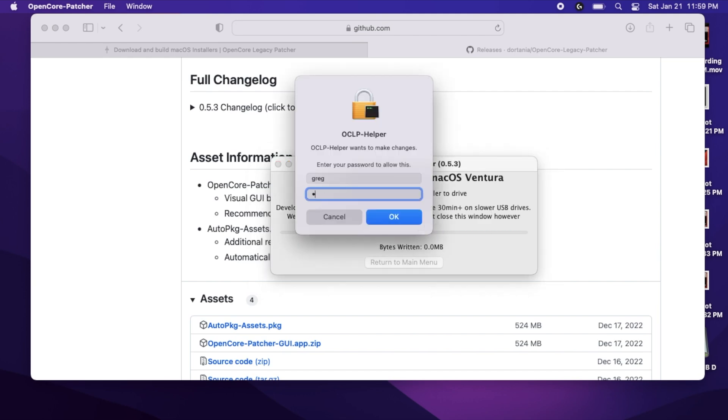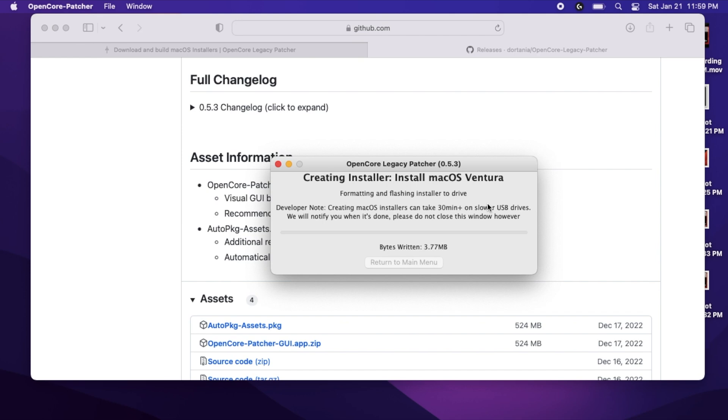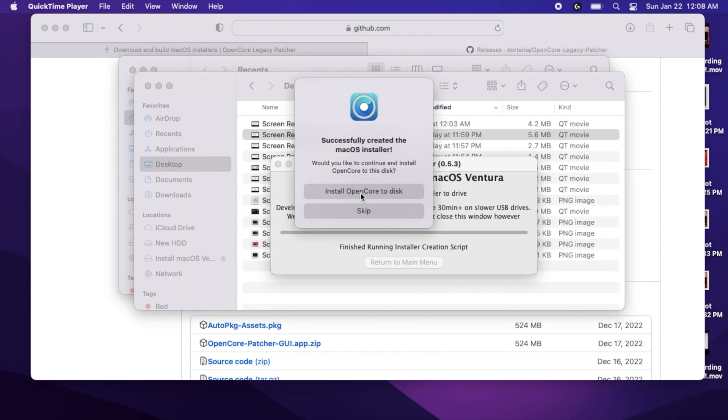This will take a while, especially depending on your Mac and USB thumb drive. Once it's finished, it should tell you that it's successfully created a macOS Installer.